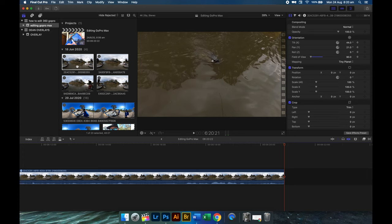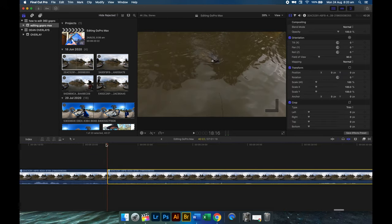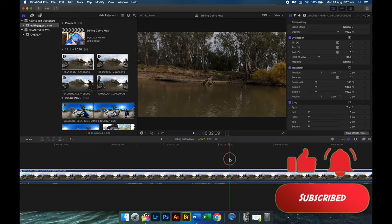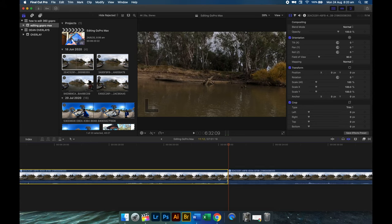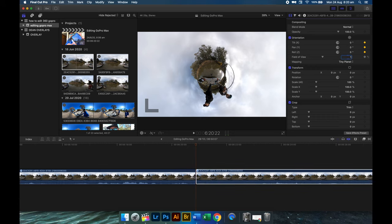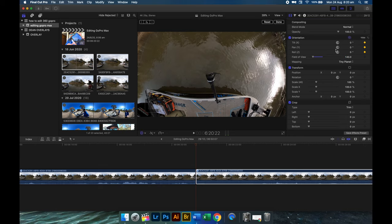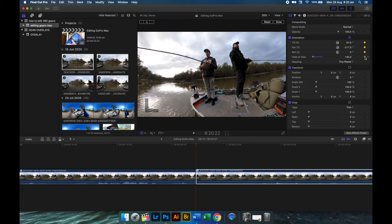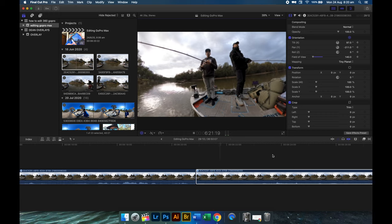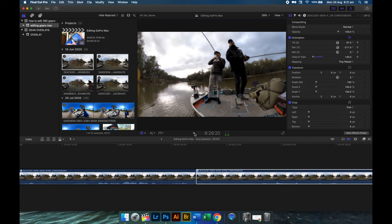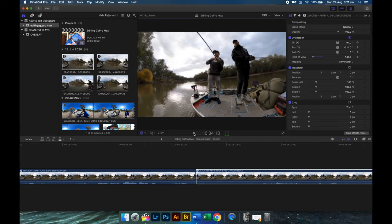We can also reuse the same bit of footage and zoom up to where he hooks up. Cut it, set some markers, get a tiny planet, put it on 140, change your orientation, lock them all in - and watch what happens with Cal when he hooks up. That is the advantage of running 360: capturing all of that at the same time with little or minimum effort while you're fishing.